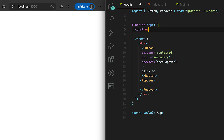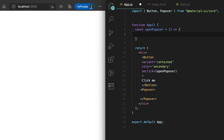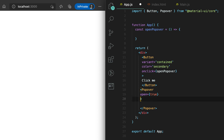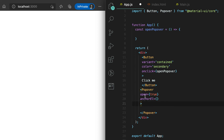If the user clicks on it then we'll call one method, suppose it is 'openPopOver', so I need to define this method here. In this Popover component we need to define one prop called 'open' — if I give it as true then it will always be shown. I also need to pass the anchor, it's called 'anchorEl', and I need to pass an anchor, which means where I want to show it — for now I want to show it over this button.